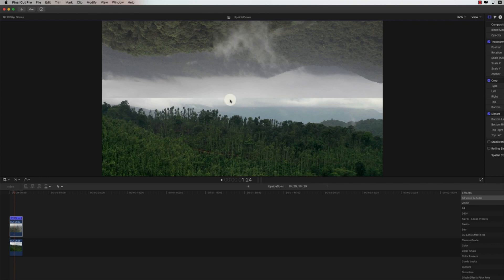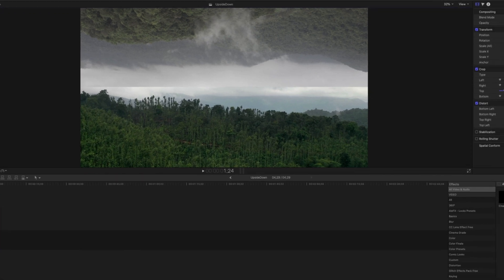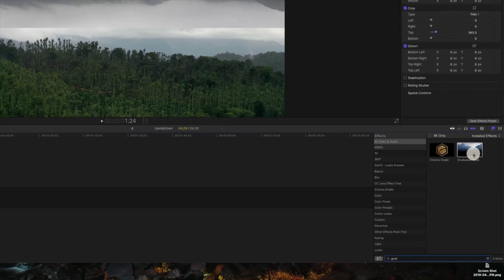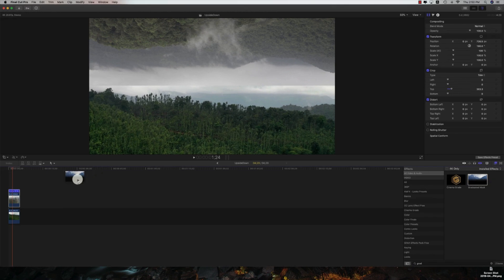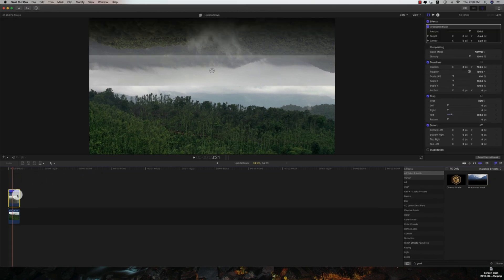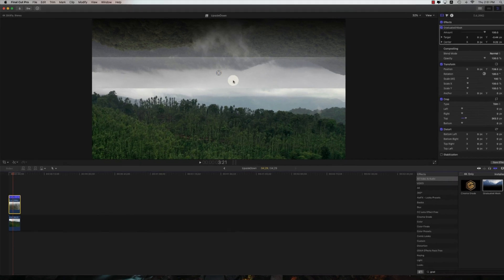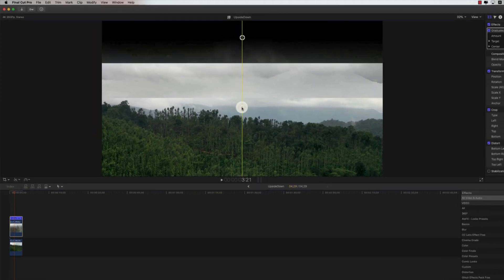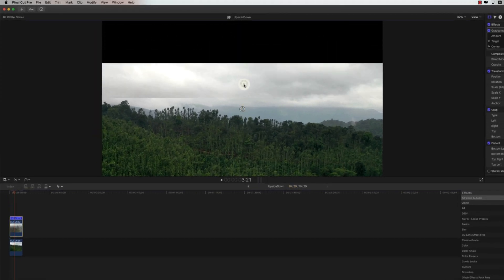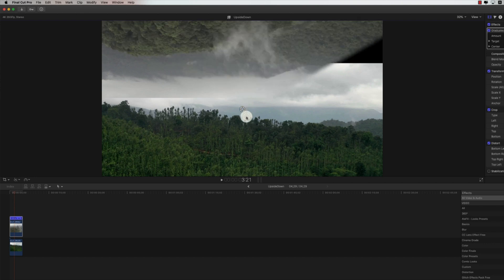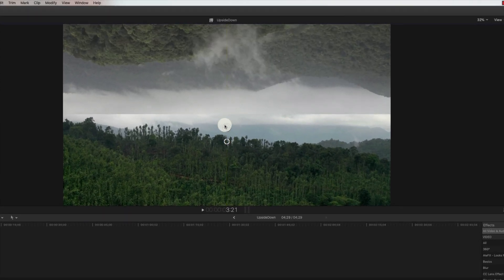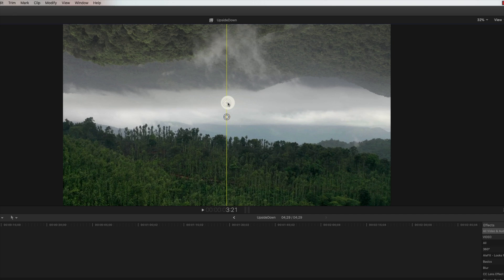To do that, let's bring up the graduated mask. Go to FX2, type in graduated mask, and drag and drop the graduated mask on top of the top clip. Once you have it, bring down the center and bring down the target, just play it accordingly.